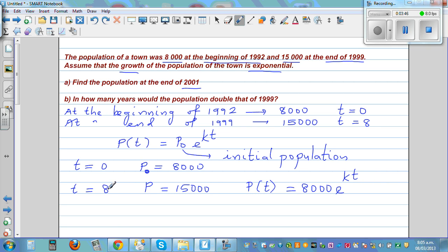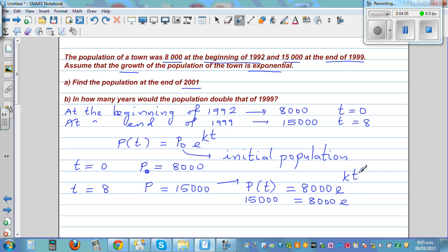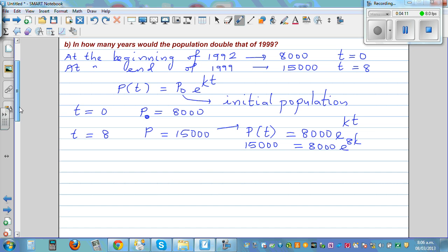P is 15,000 when t is equal to 8. So let's put this into the equation. You can say 15,000 is the population when t equals 8, so this is 8,000 times e raised to 8K. So 15,000 divided by 8,000 is equal to e to the power 8K. This simplifies to 15 over 8 equals e to the power 8K.